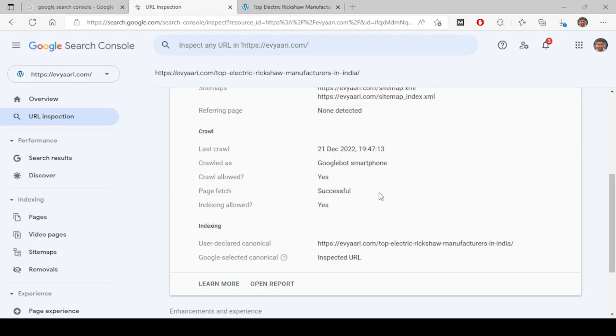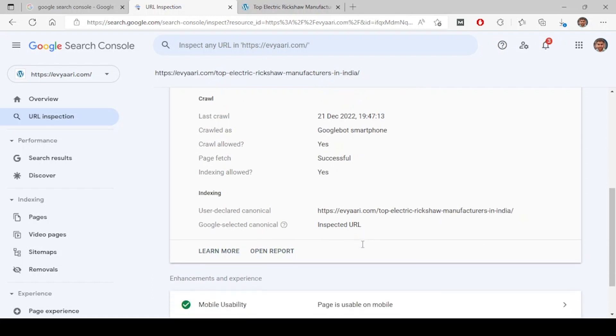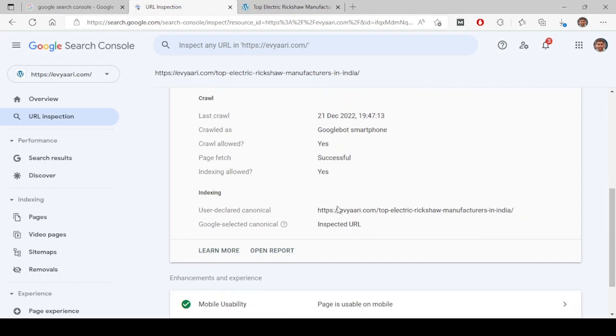So basically two Google bots. Crawling allowed: yes. This website crawling, this link crawling is allowed. Google was able to fetch this successfully. Indexing allowed: yes. This page can be indexed. There are no issues with that.